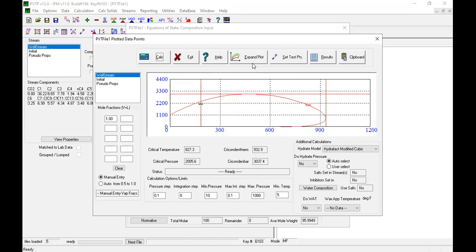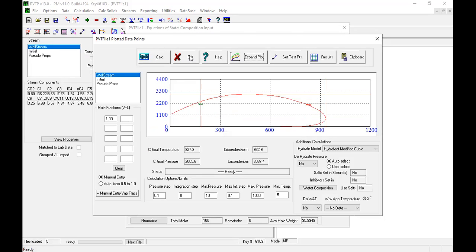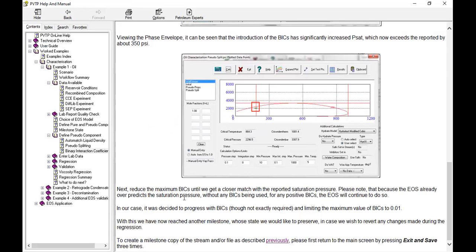Currently the calculated saturation pressure is higher than the laboratory data. From here, reduce the maximum binary interaction coefficient until we get a closer match with the reported saturation pressure. Please note that because the EOS already over-predicts the saturation pressure without any BICs, for any positive BICs the EOS will continue to do so.